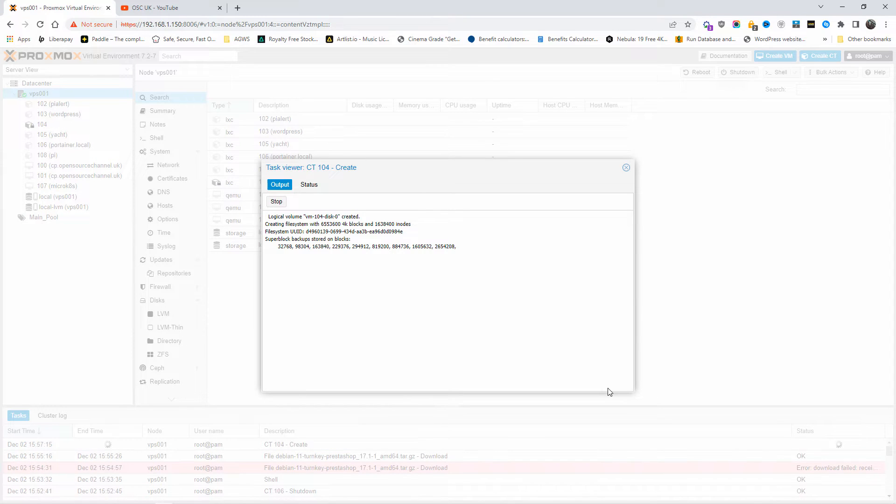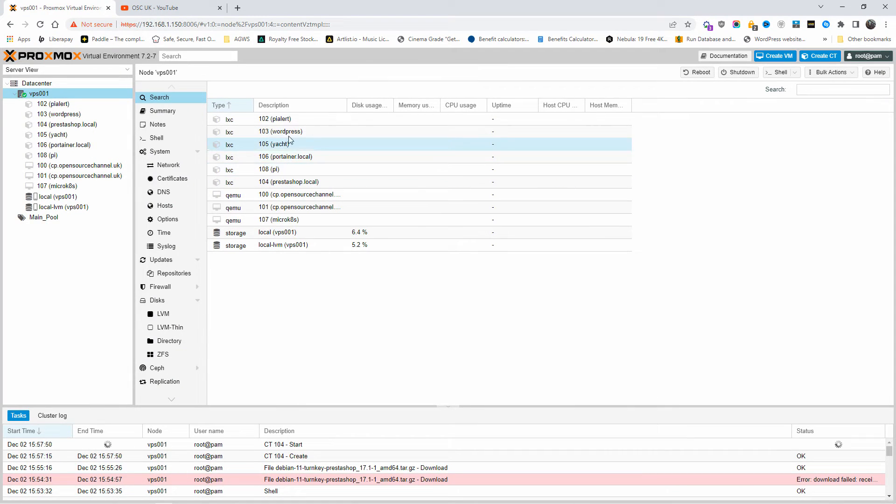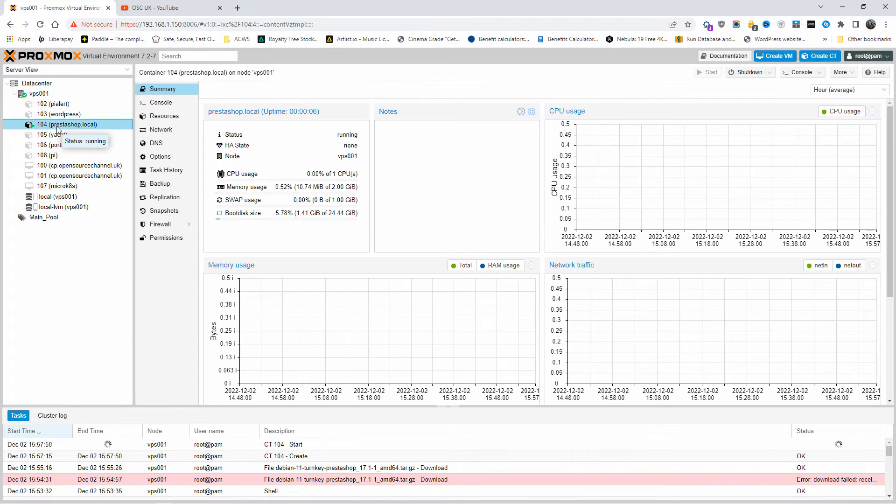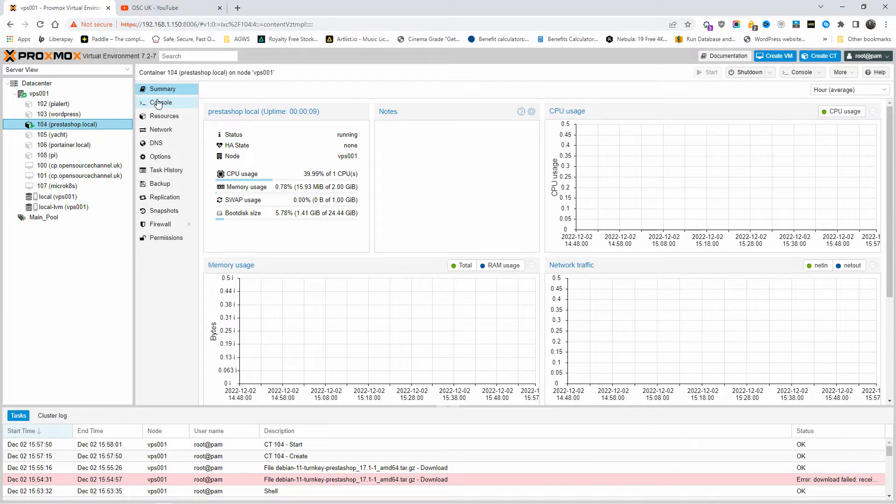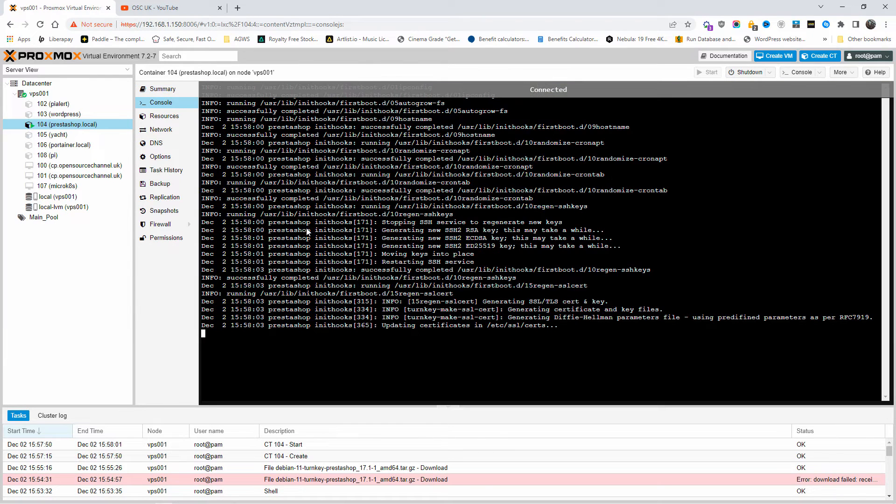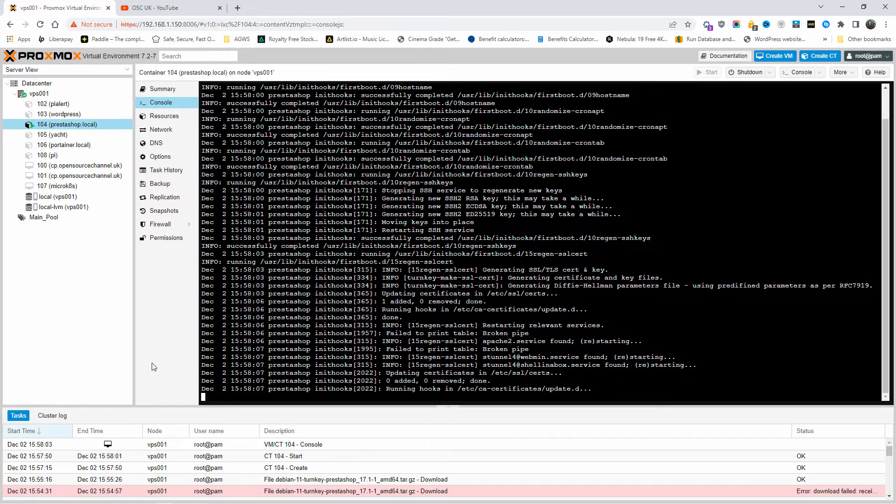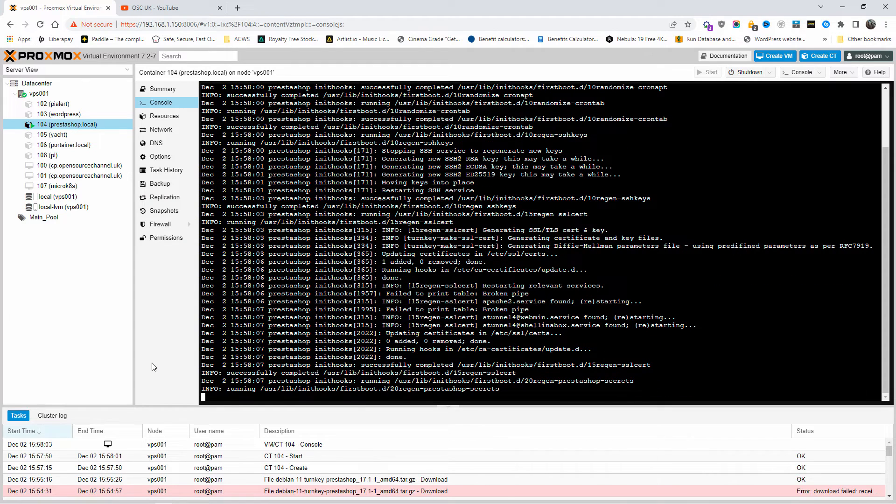What you're going to do now is wait. Here we go, the task has been completed. I'm going to close it. I'm going to click on the container and then I'm going to go to the console. This is the actual terminal where we can actually finish the actual installation of PrestaShop.